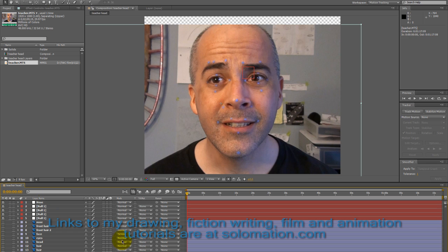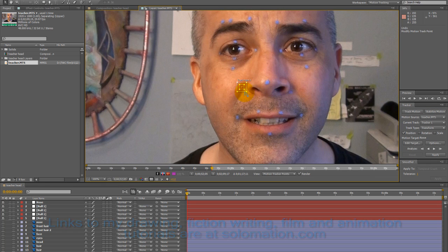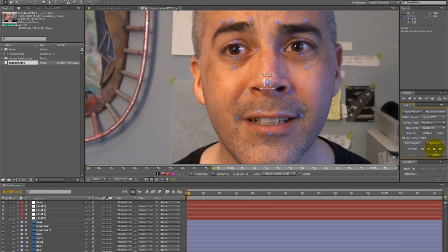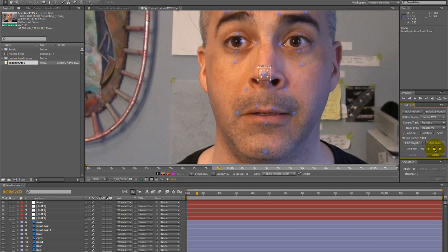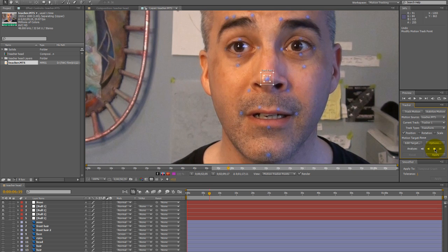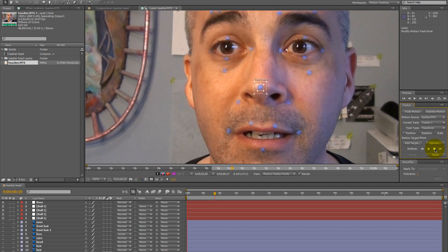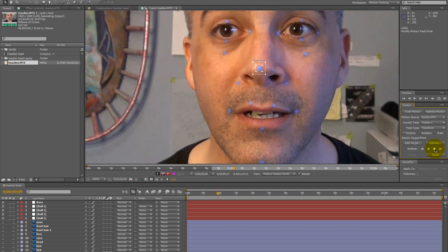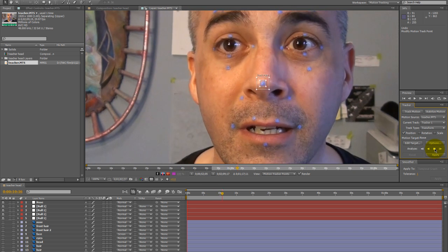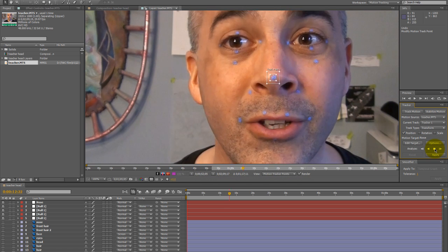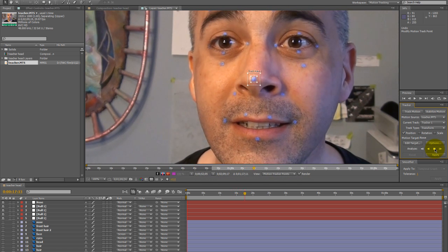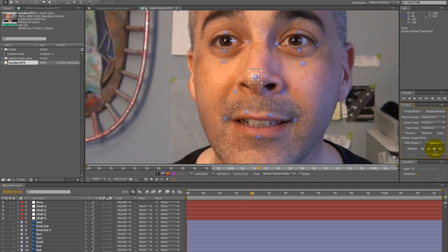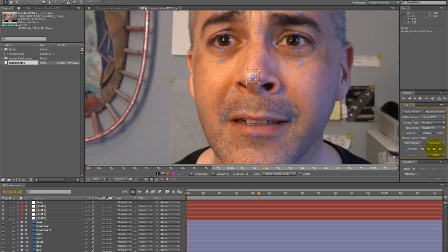Here I'm creating the null objects and motion tracking for the motion capture, and I have an in-depth video on how to do this at my video blog animationhowto.blogspot.com and also there's a link to that at solomation.com, getting all of the points tracked.